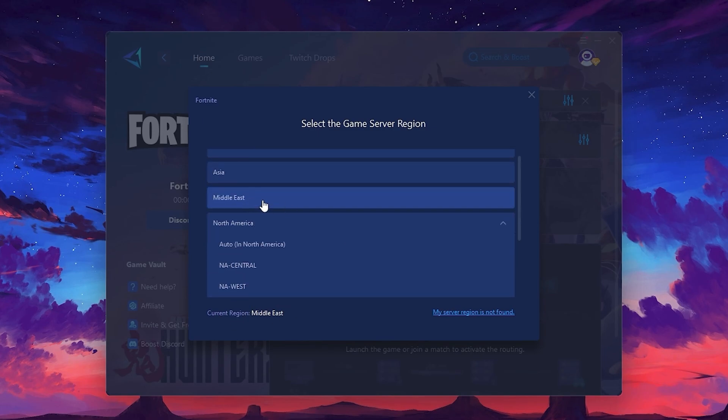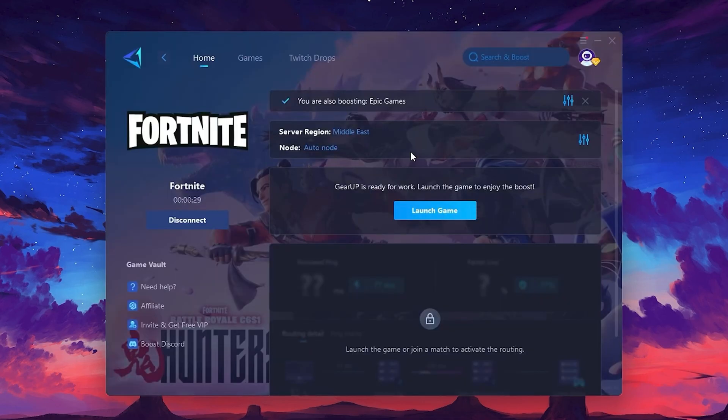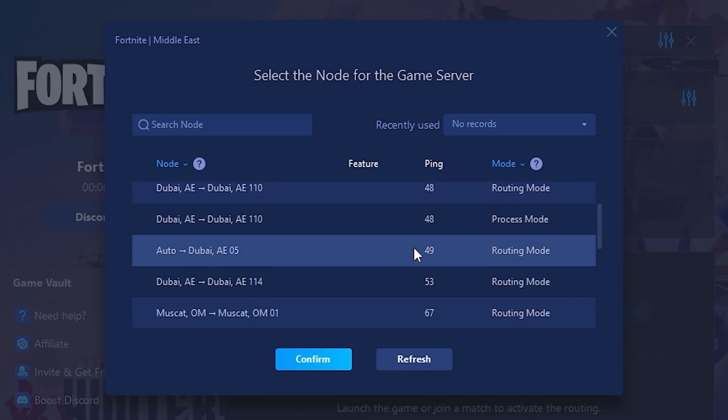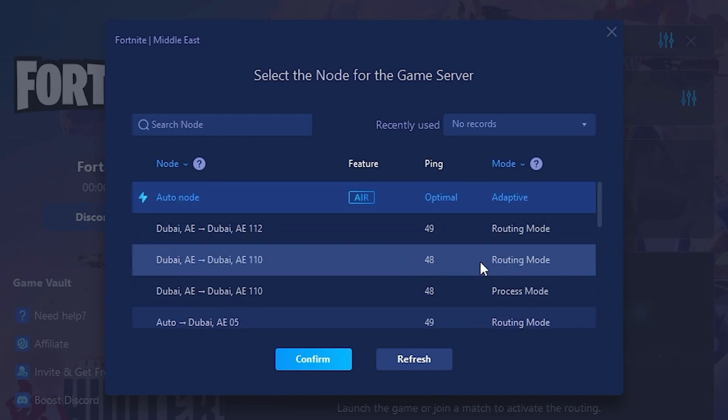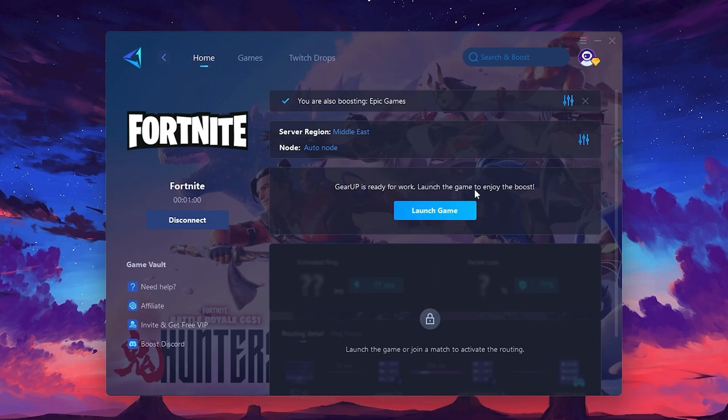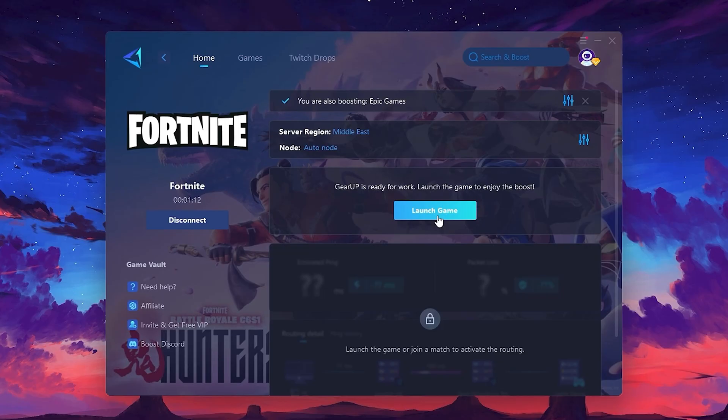Next, you'll need to choose your server region. Select the nearest server for the best connection. In my case, the middle server works best. After selecting the server, close the window. Now go to the Not tab where you'll see a list of servers available in the Middle East. Choose the nearest one or let Gear Up automatically pick the best server for you. I recommend setting it to Automatic for the best results. Finally, close the window and launch your game using Gear Up Booster. This will help you optimize Fortnite or any other game for lower ping and higher FPS.